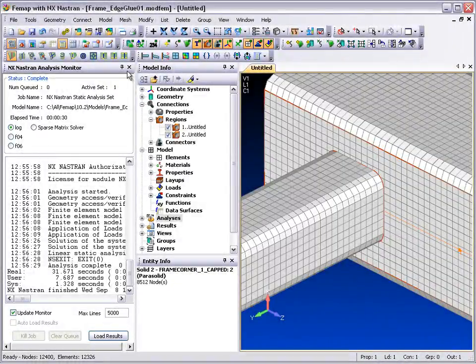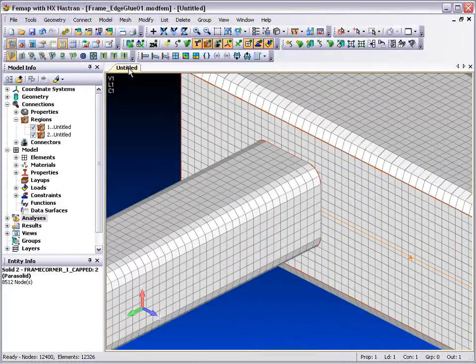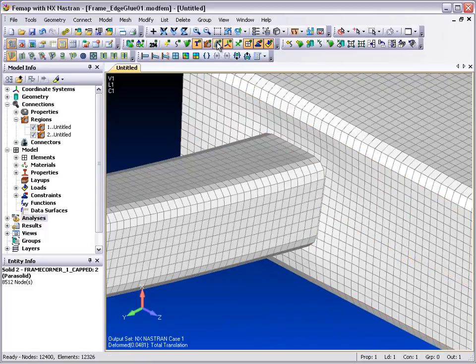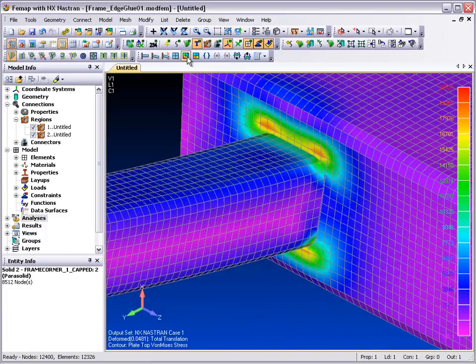With the analysis now complete, we can take a look at some of the results. For post-processing, we can switch on displaced shape and von Mises stresses and view the final results.